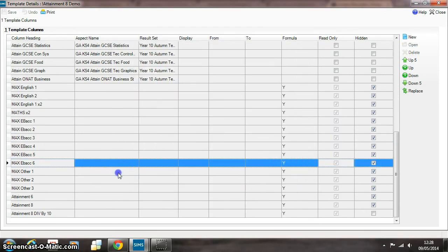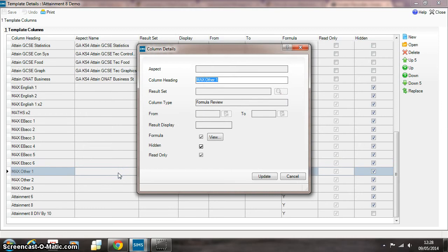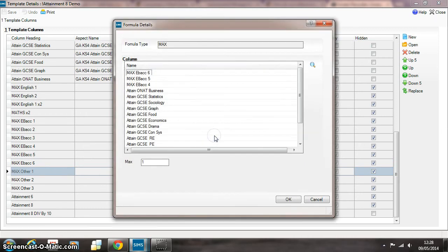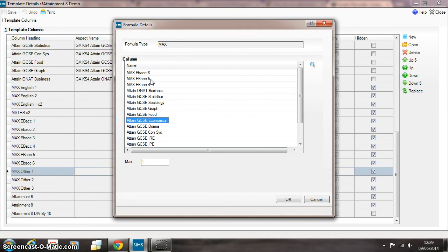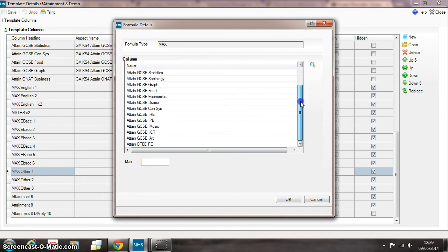So then we look for the non-Baccalaureate subjects that count towards the performance measure. And basically here's a list of all the non-EBacc subjects plus the bottom three EBacc subjects. They're also included in this measure. And again we're using a Max 1 formula to pick out the highest of the grades across that particular range.